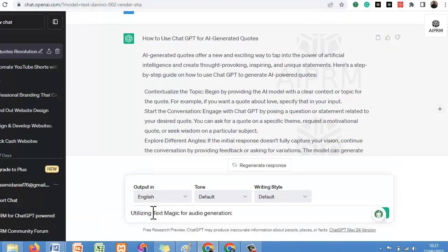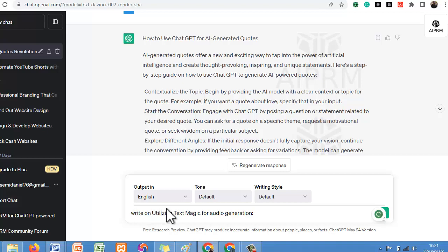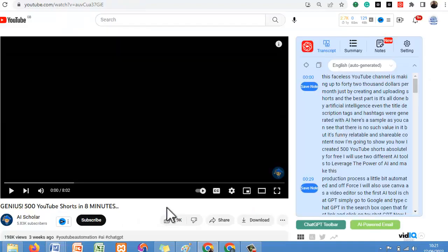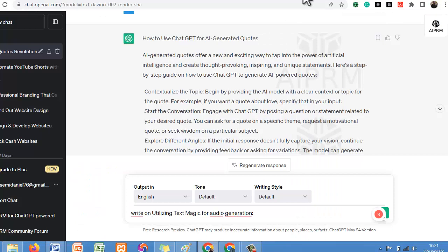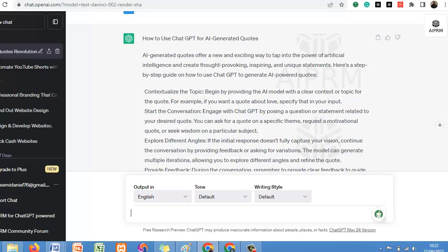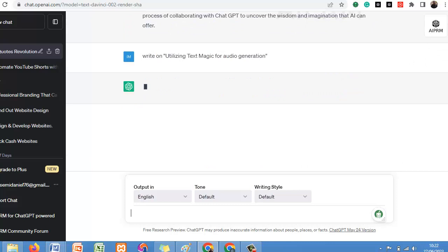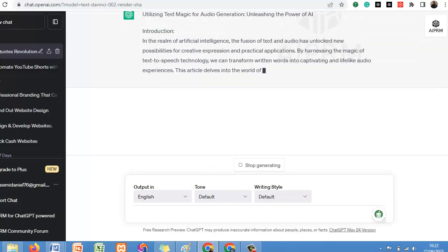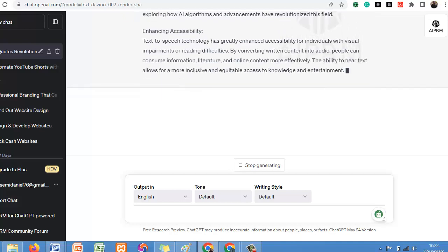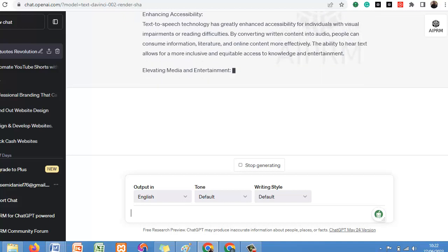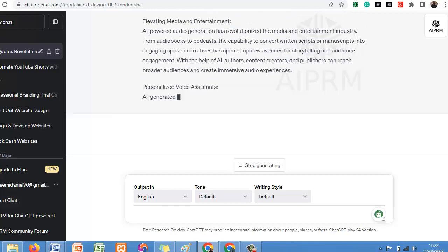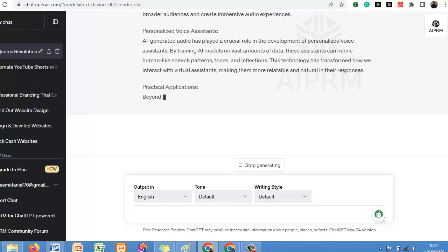You can say: 'Write on utilizing Text Magic for Audio Generation.' Now let's paste it and see. You can see it starts generating everything we need to know. You can always tell it the content is too much and limit it — like tell it 100 words.